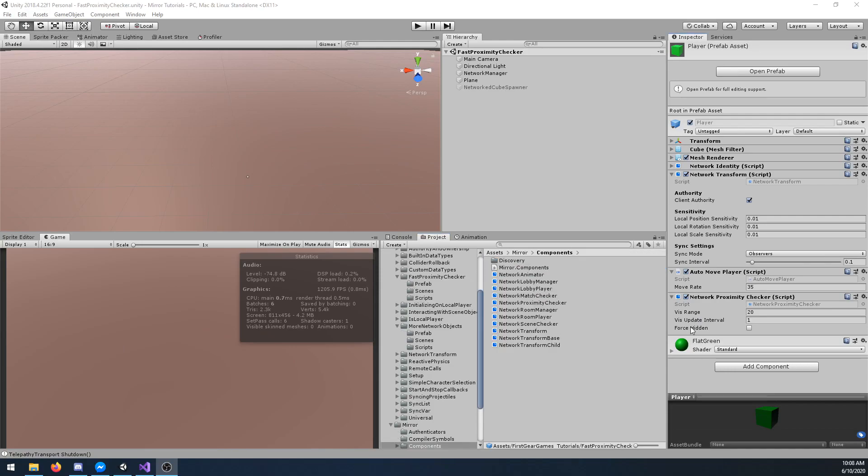Next you have force hidden. While checked, this object will unconditionally be hidden from the player. However, if you are the owning player you will still see this object.